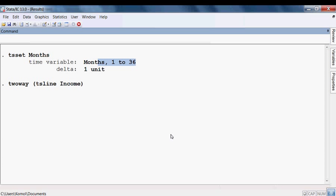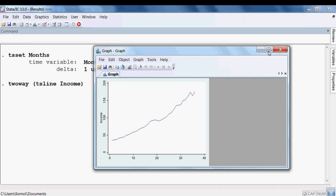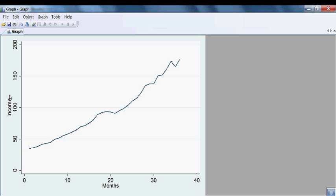The plot of the income variable appears. You can see the income variable plotted against the months — it is going up, meaning this data is non-stationary.